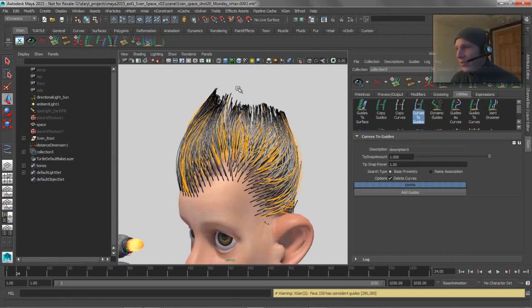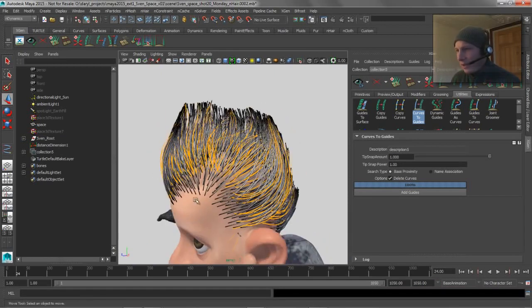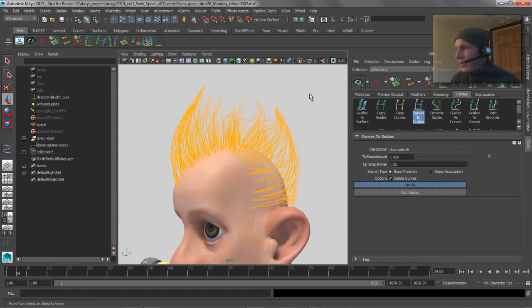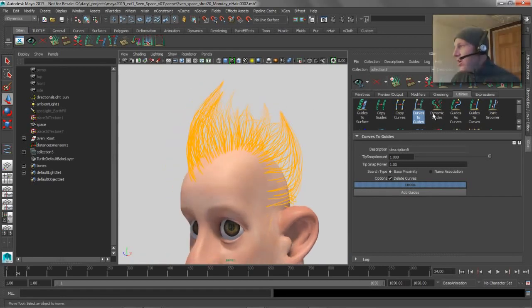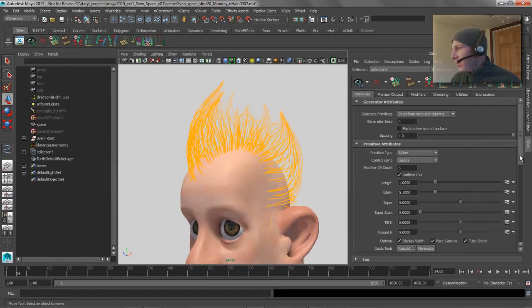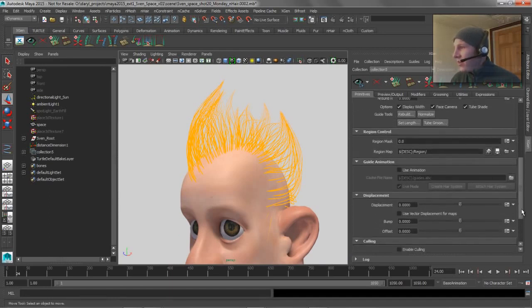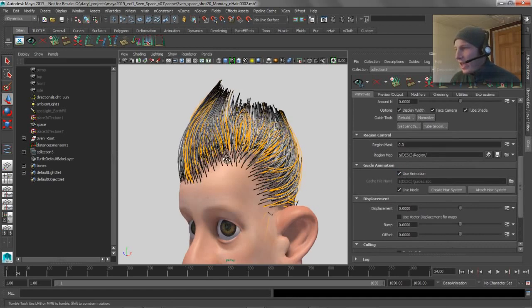So if we generate some hair there, you can see there's hair. I haven't created any baldness maps or anything like that. So that's looking pretty good. We can blow away that stuff. So now if we want to make these guys go along for the ride, all we have to do down here is come down here and say guide animation, use animation, and we can create a hair system.